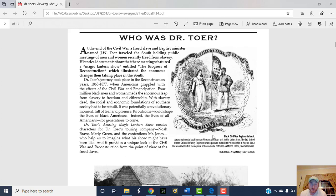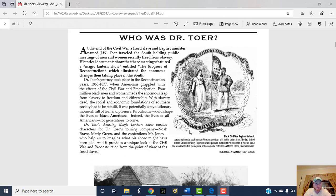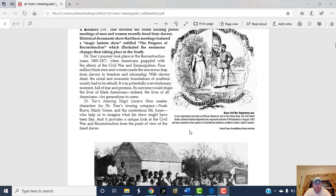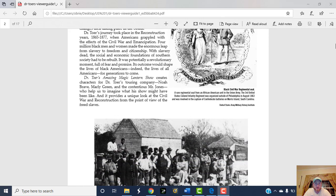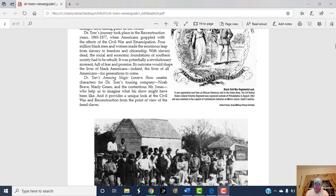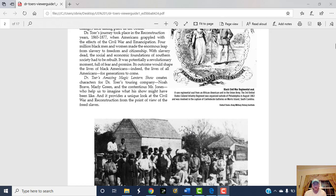This illustrated the enormous changes taking place in the South during Reconstruction. Dr. Toer's journey took place in the Reconstruction years, 1865 to 77, when Americans grappled with the effects of the Civil War and emancipation. It's important to remember those years as the Reconstruction years. With slavery dead, the social and economic foundations of southern society had to be rebuilt.